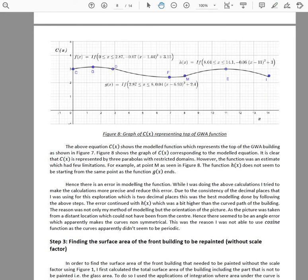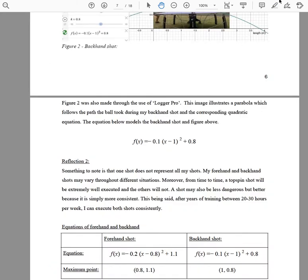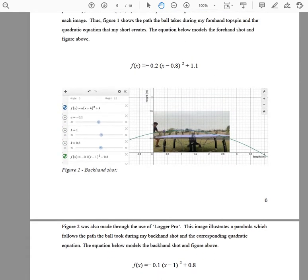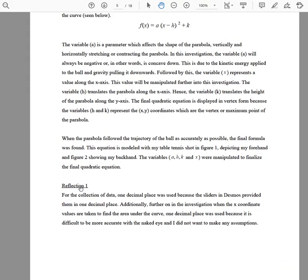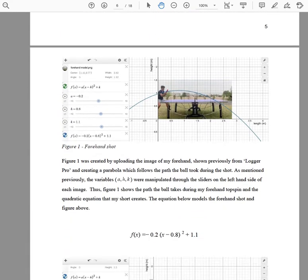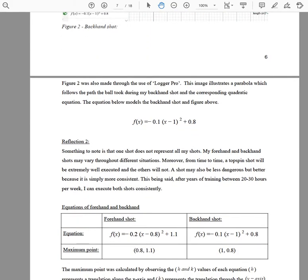You can see it there — he's acknowledged it's not a perfect model and talked about it. The second example is a student doing a table tennis shot analysis. He has 'Reflection 1': one decimal place was used; additionally, when the x-coordinate values were taken to find the area under the curve, one decimal place was used because it is difficult to be more accurate with the naked eye.